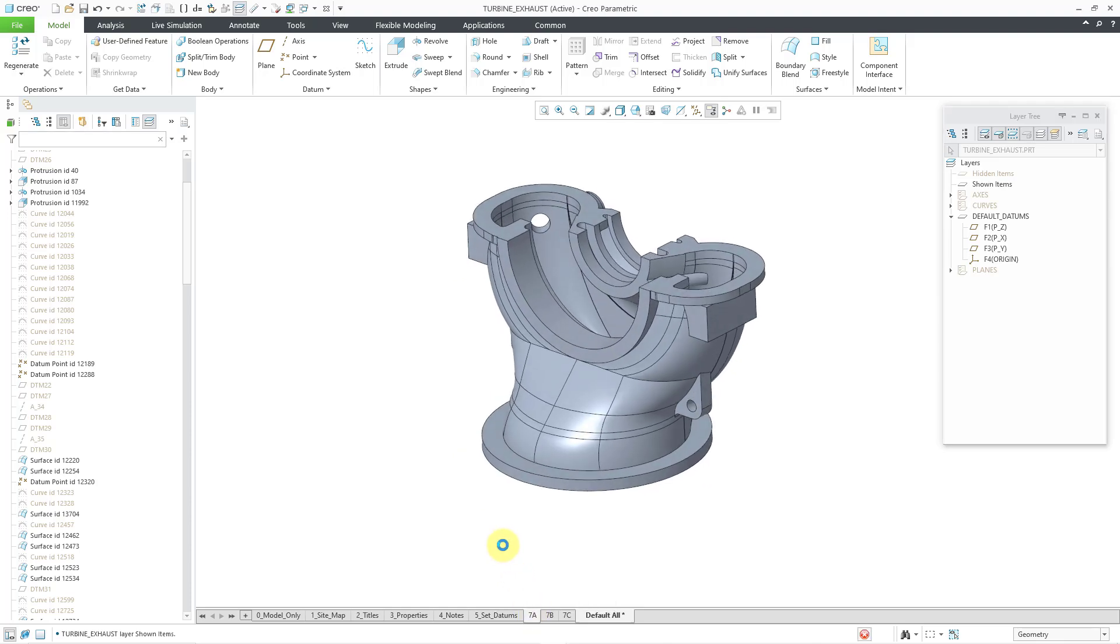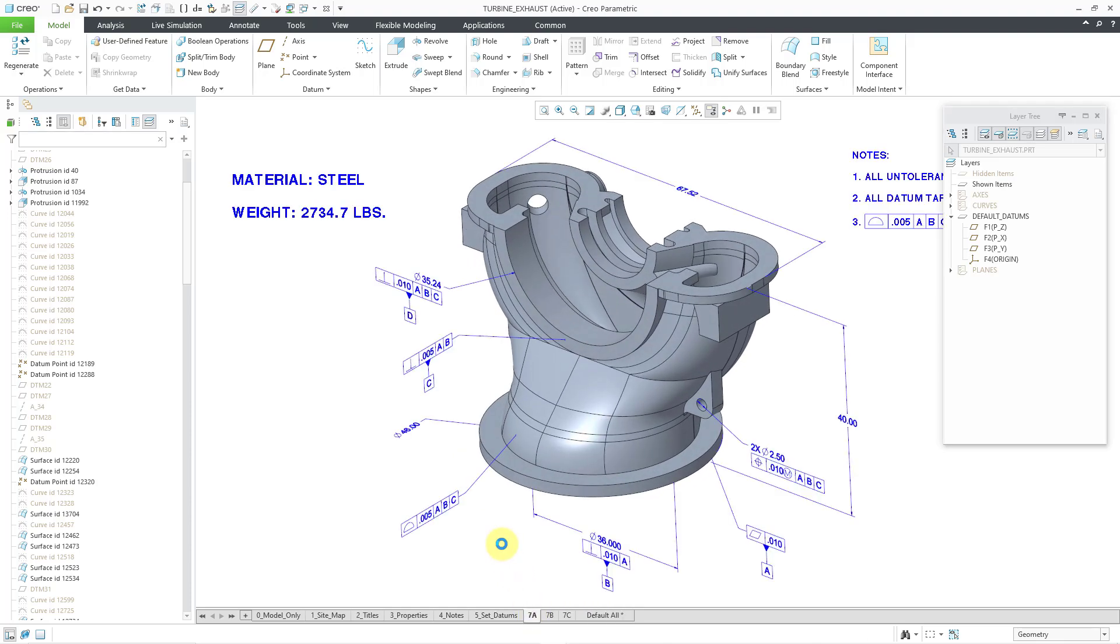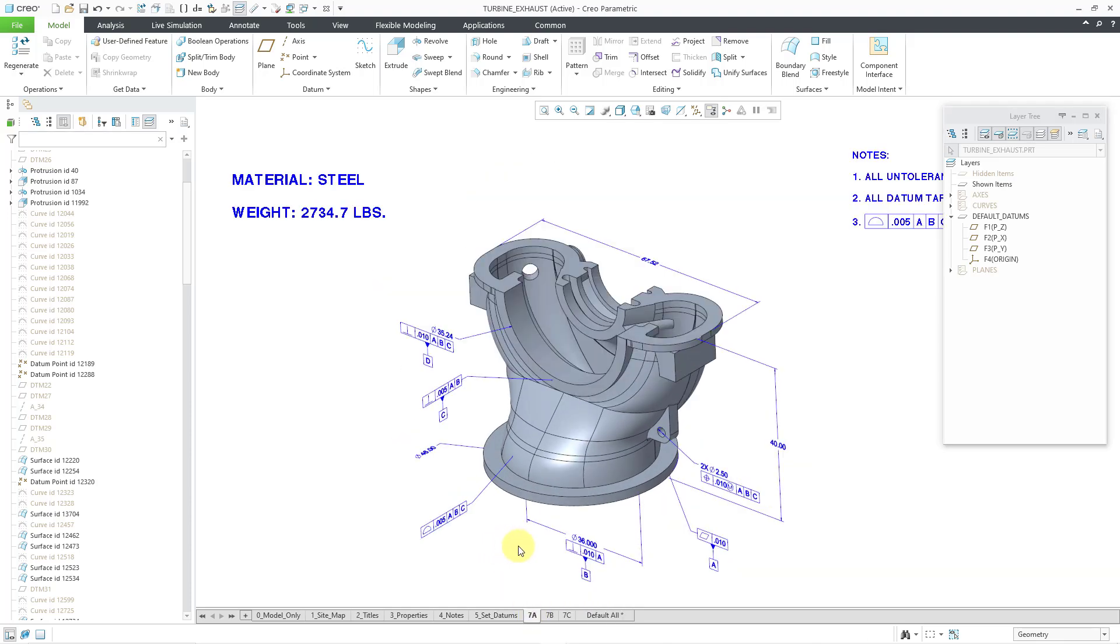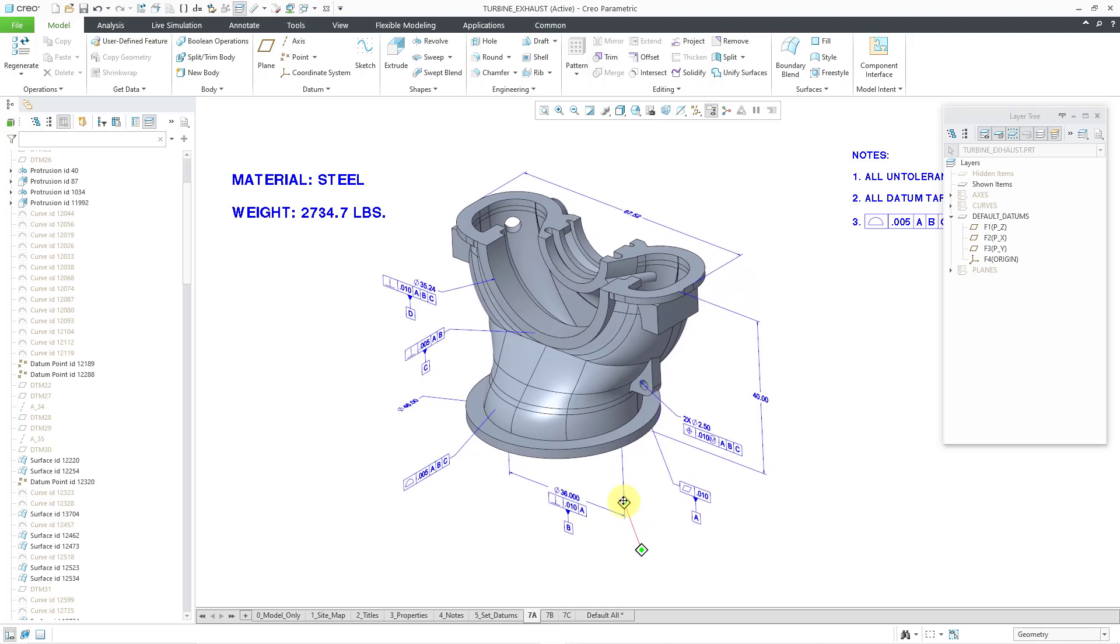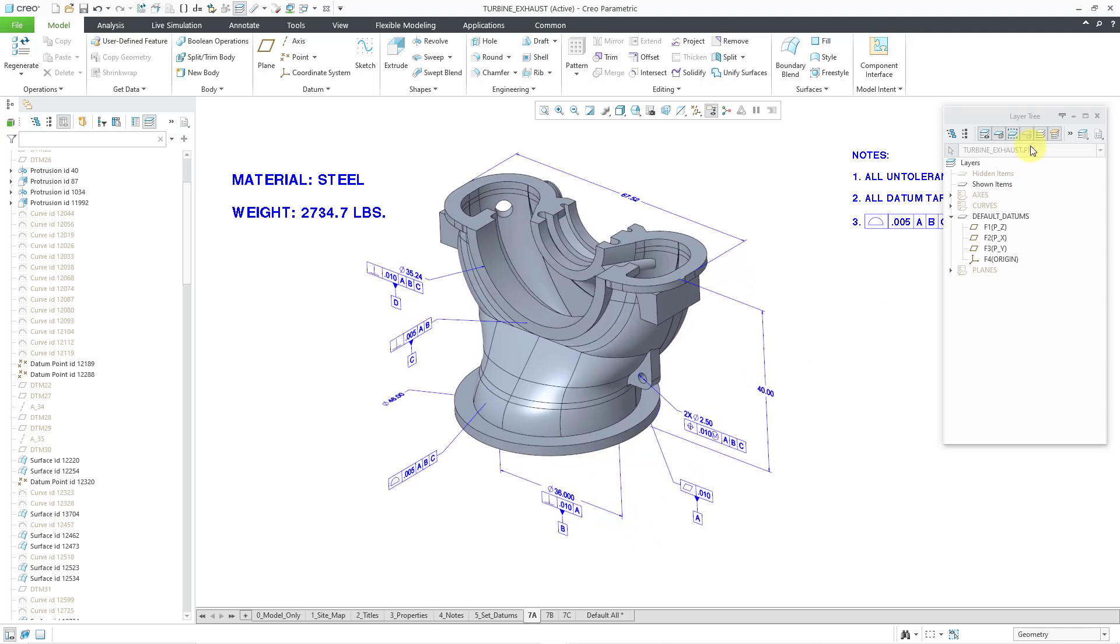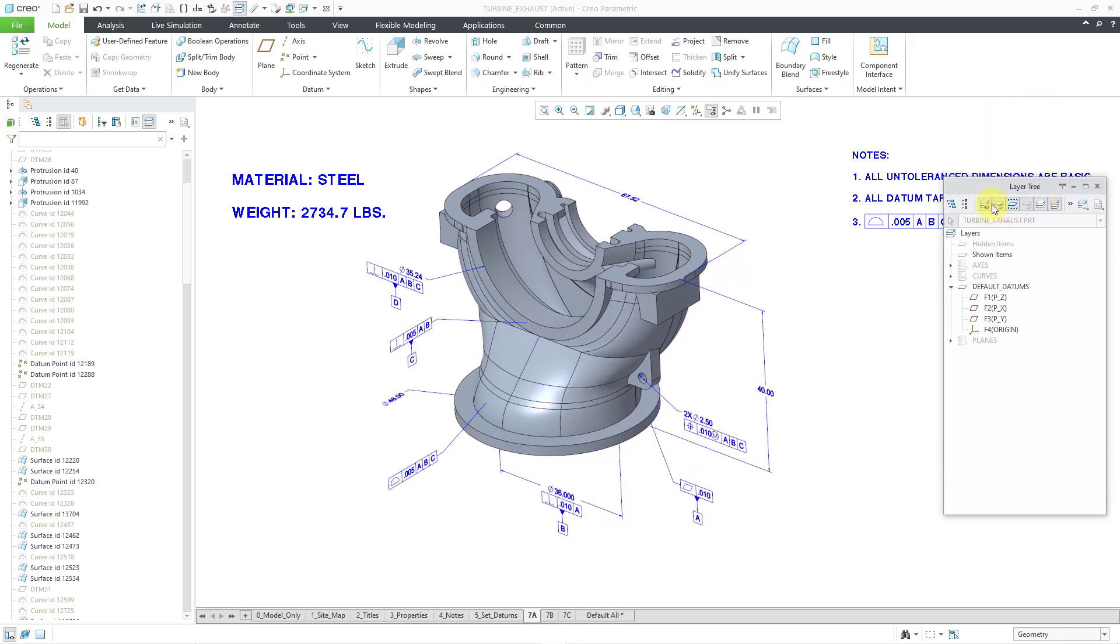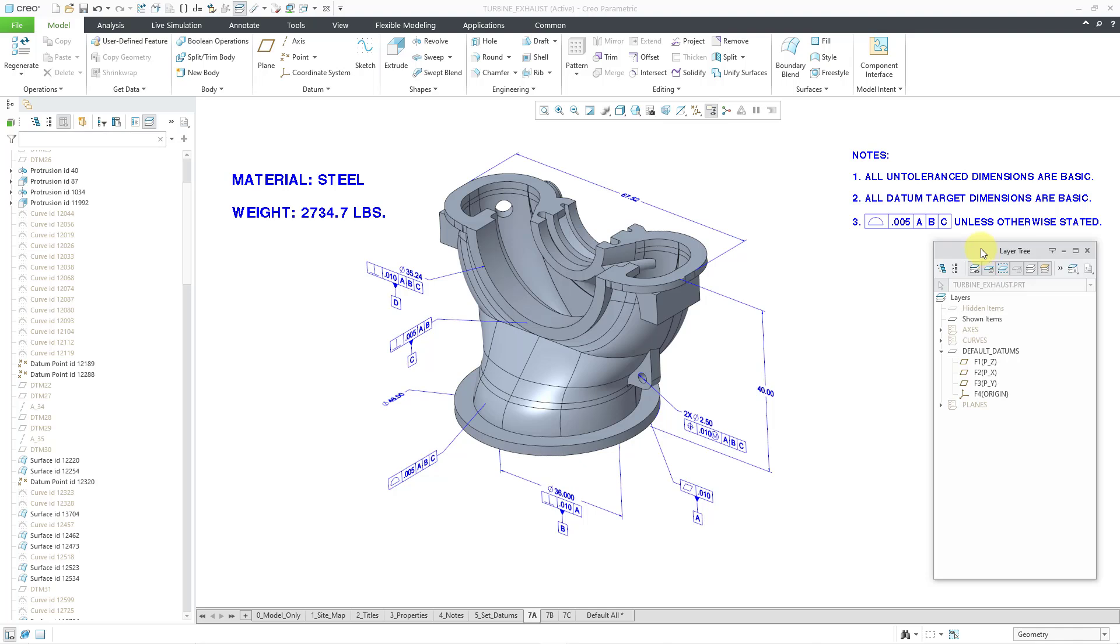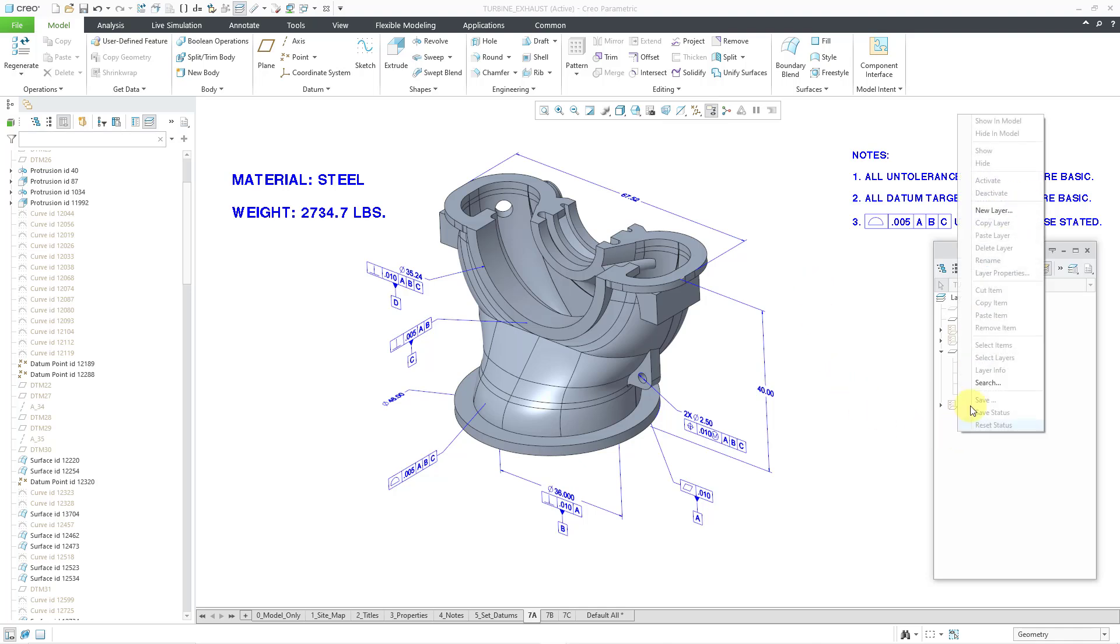And the next thing about layer updates since Creo Parametric 3.0 relates to model-based definition. So here you can see that I have a bunch of annotations visible on the screen. Let me move my layer tree away from this note that is visible. One of the new enhancements deals with objects that are hidden by layers but are visible in the MBD state. So right now what I'm going to do is I'm going to create a brand new layer with a rule.